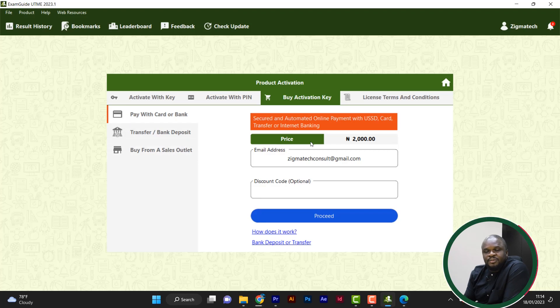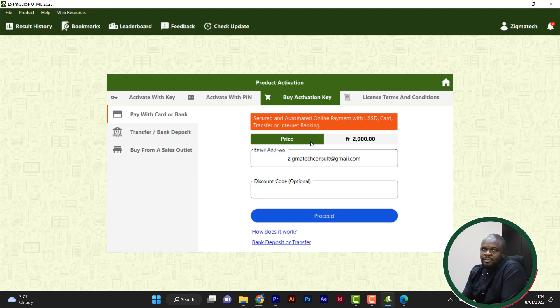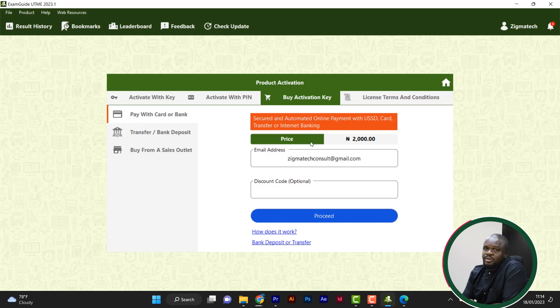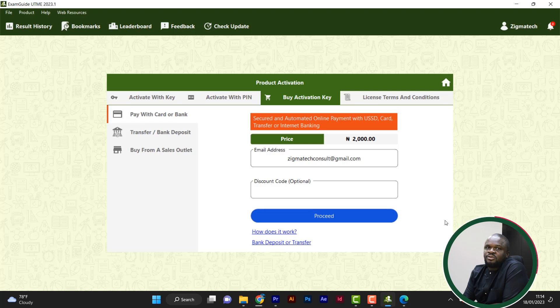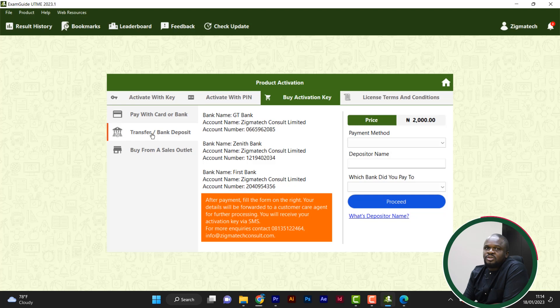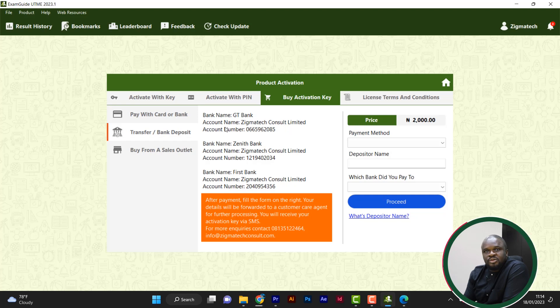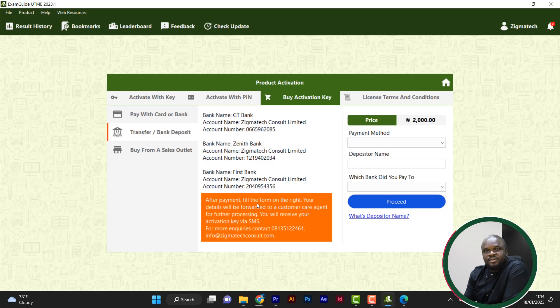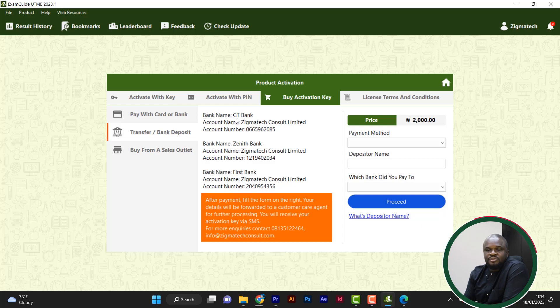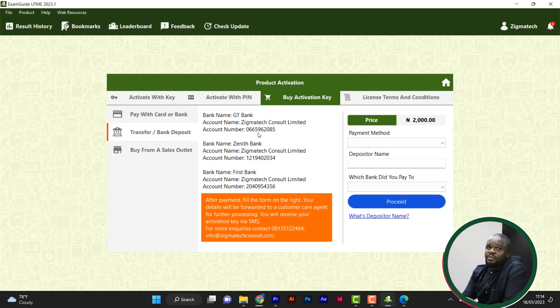Then let's say I don't want to pay with card. But card is actually more preferable because it's automated actually. You don't need to start calling anybody. But let's say you don't even want to do all of that. Somehow you prefer to do transfer or you prefer to do deposit to bank. Just choose this option. Once you choose transfer bank deposit, you can see the three account numbers. We have a GT bank, Zenith bank, and First bank. You can pay to any of them. So this is it. It said after payment, the price is 2,000 Naira. After payment, fill the form on the right. The detail will be forwarded to customer care agent for further processing.